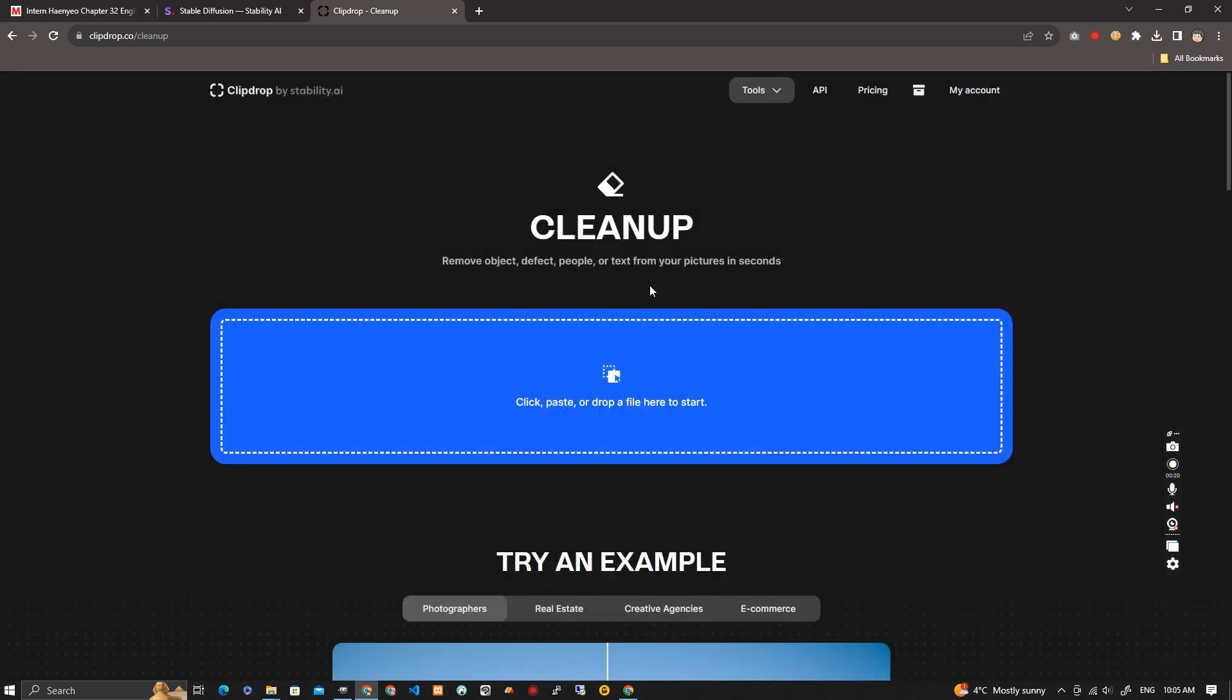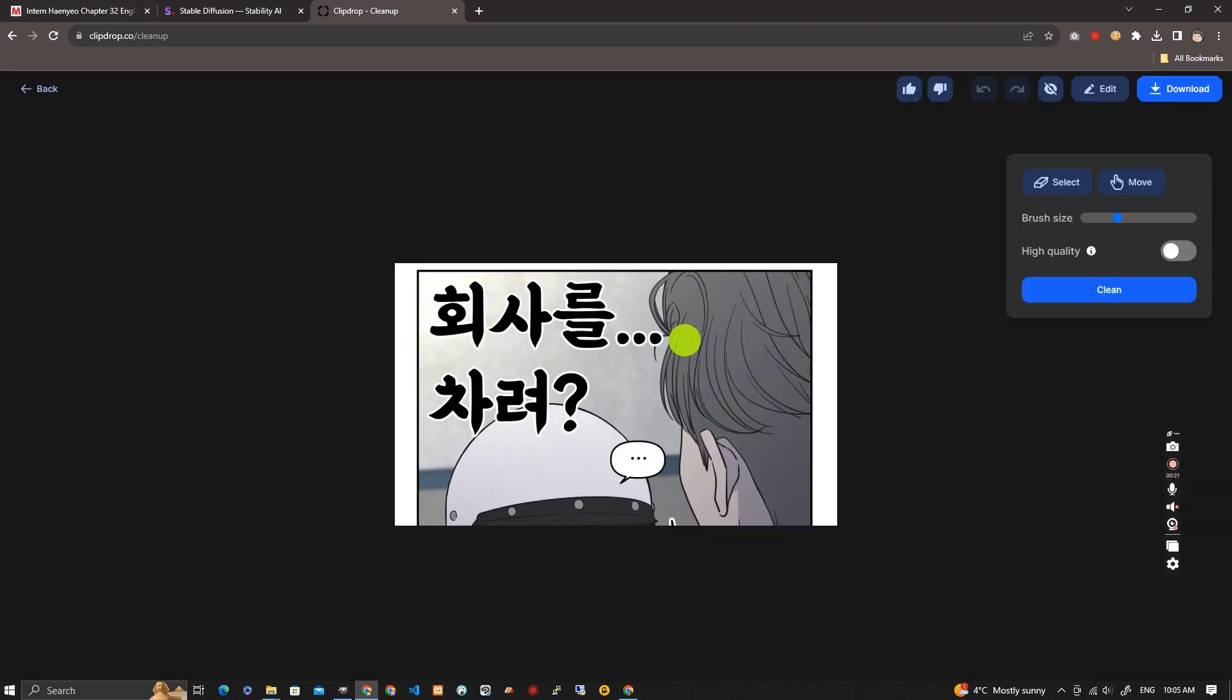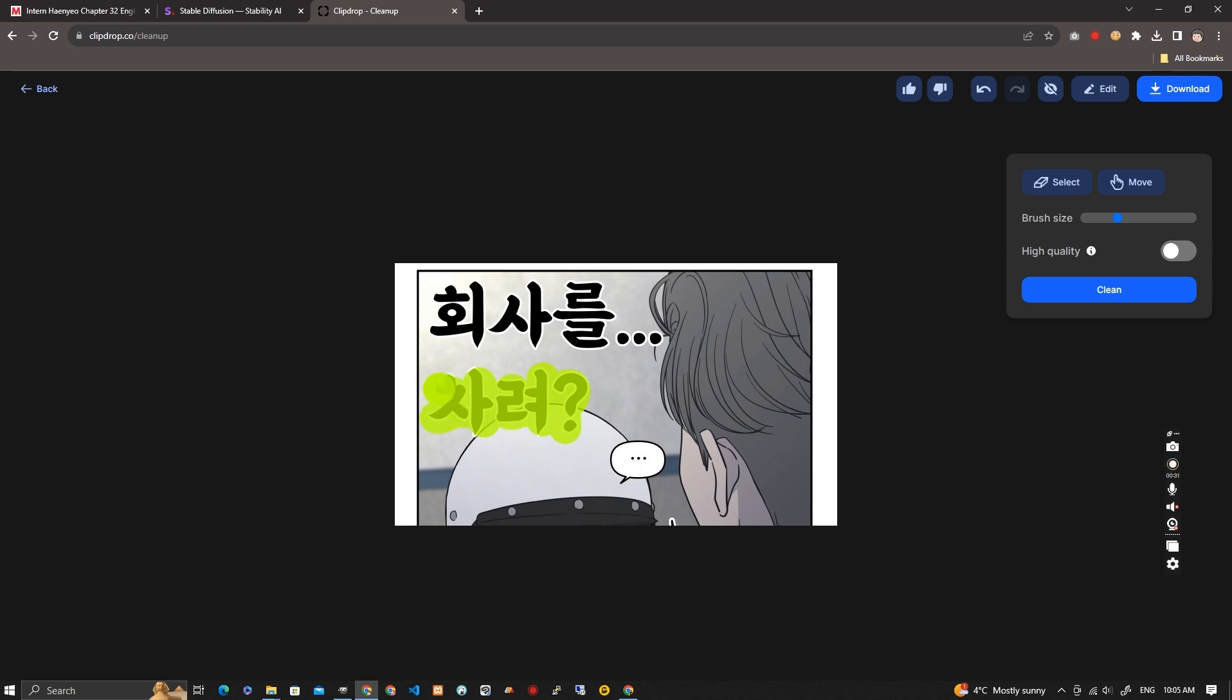I'm over in Cleanup, Stable Clip Drop, which is a stable diffusion thing. You can see on the top right there the brush size. You can alter the brush size as you like, and I'm just going over the area I want to get rid of.